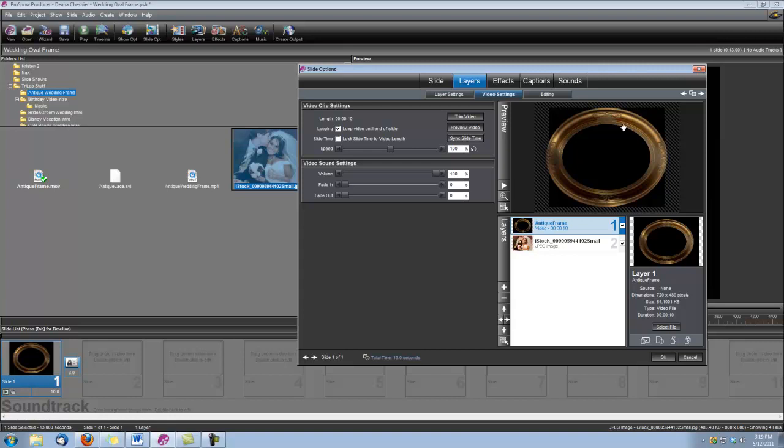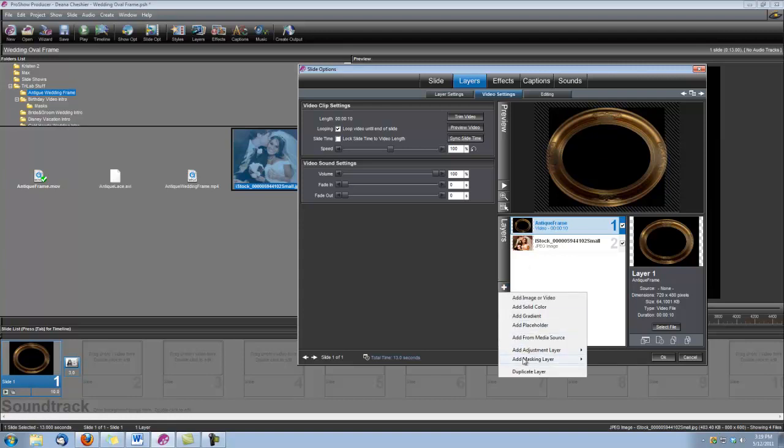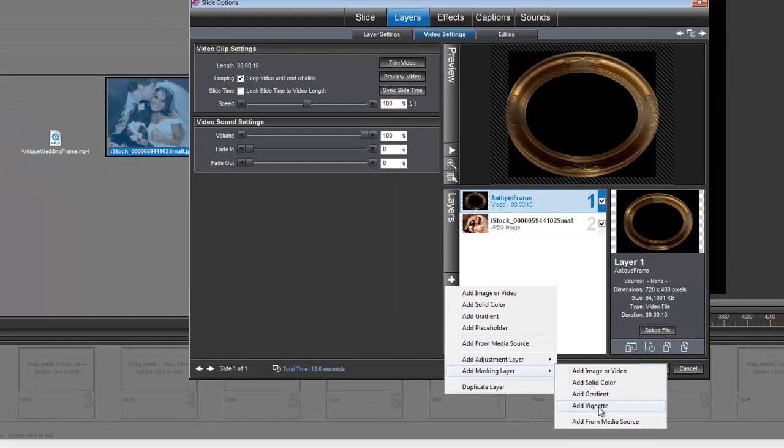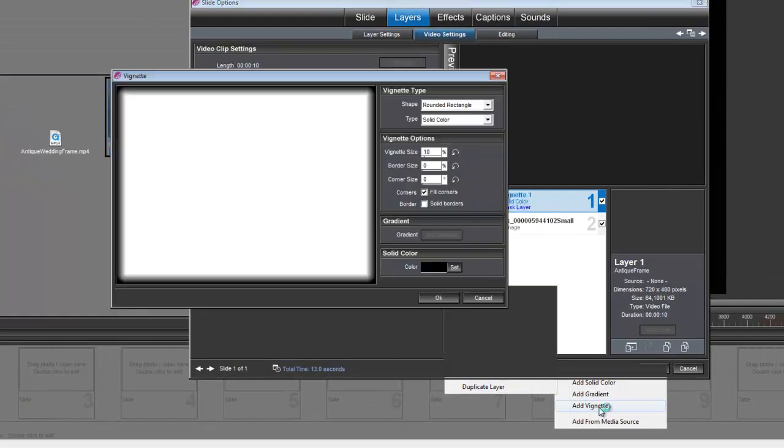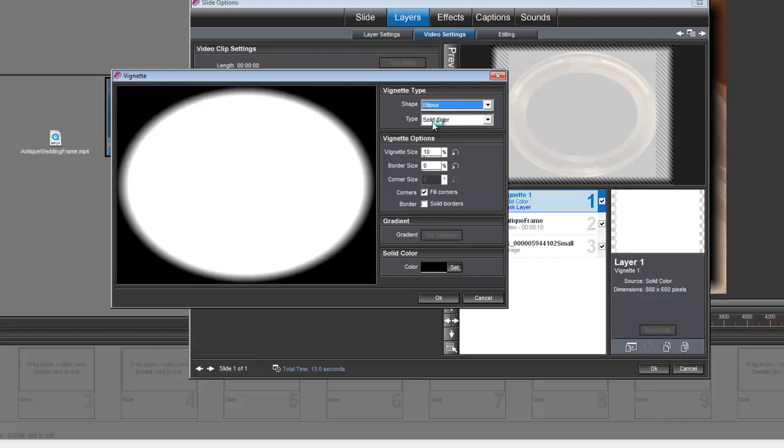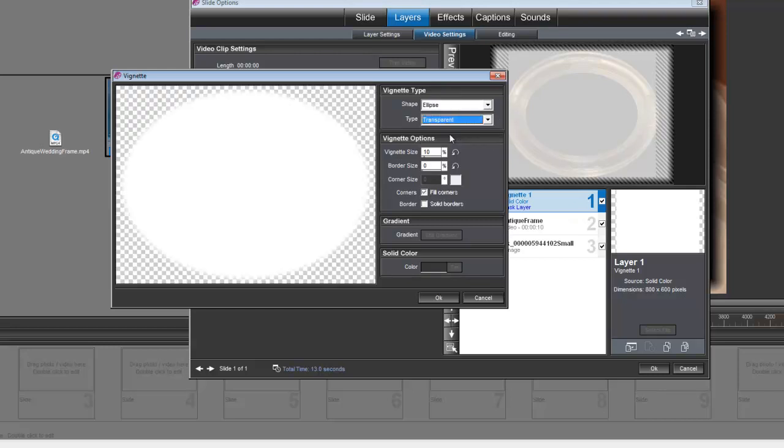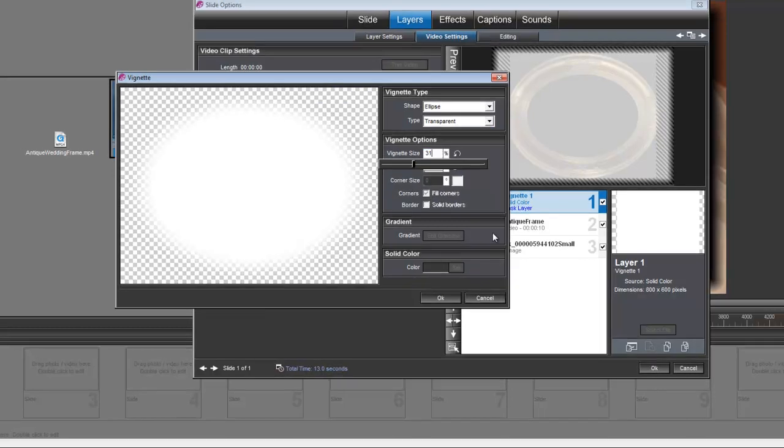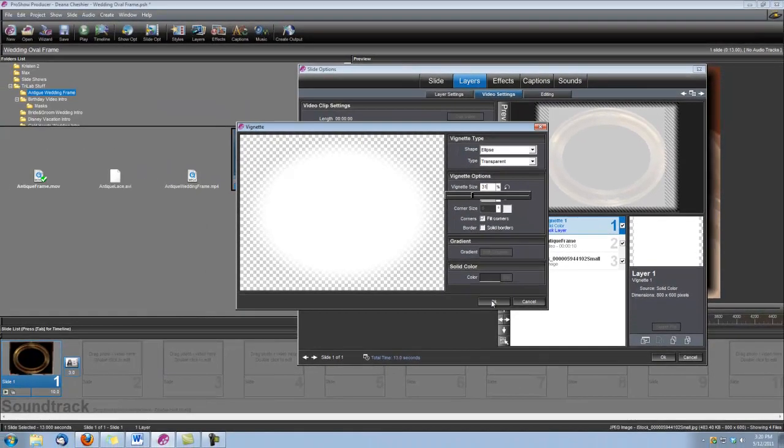Okay, now we're going to add a vignette because we want our picture to show inside the frame, so we're going to cut out this right here so our picture will be inside. So let's go add a masking layer, add a vignette, and up here under Vignette Type, we're going to choose the Shape Ellipse and the Type Transparent. And then our vignette size, we're going to make that 31. Click OK.